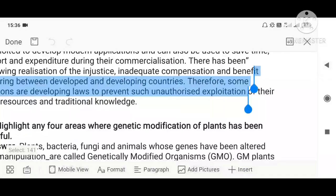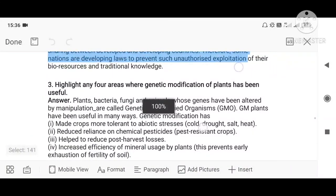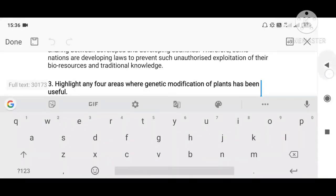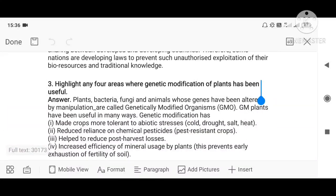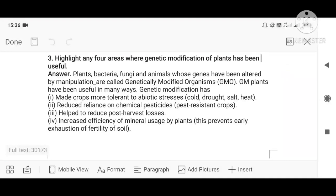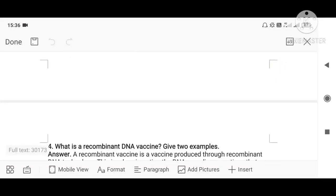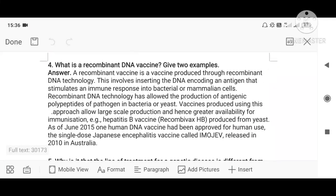Question three: highlight any four areas where genetic modification of plants has been useful. The four areas already discussed are: tolerance to abiotic stresses, reduced dependence on chemical pesticides, reduction of post-harvest loss, and efficient use of minerals by genetically modified crops without over-exploiting them.